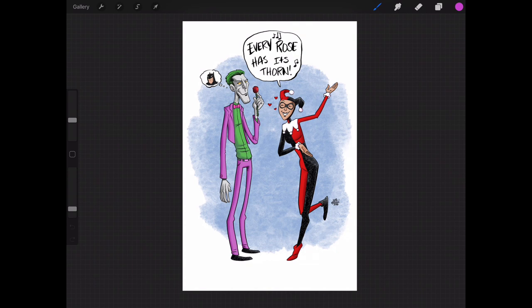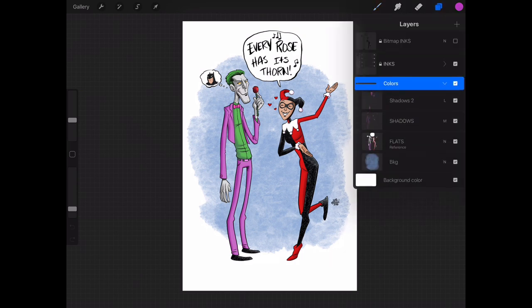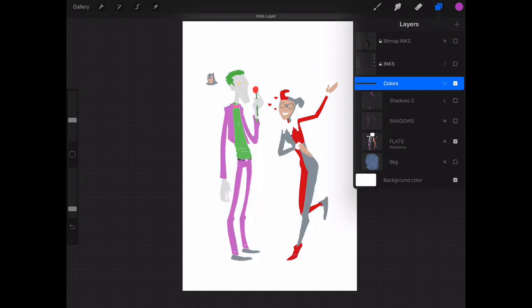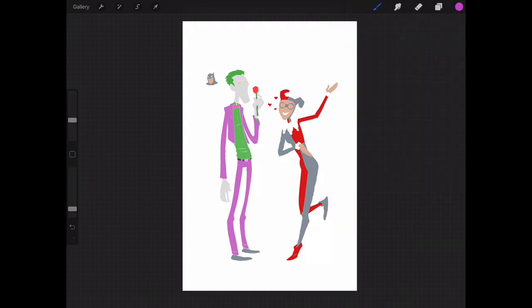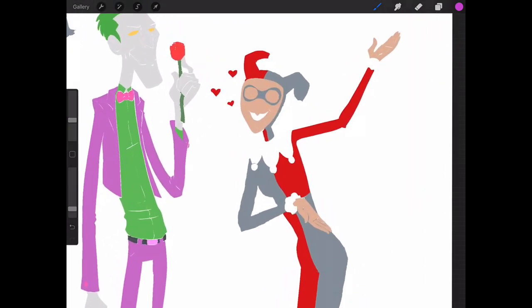And I'm going to show you my flats for this image I did of the Joker and Harley Quinn. So if we take away all the inks and all the shadows and stuff like that, you can pretty much see how these base colors are laid in there.